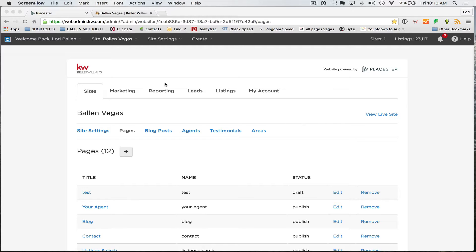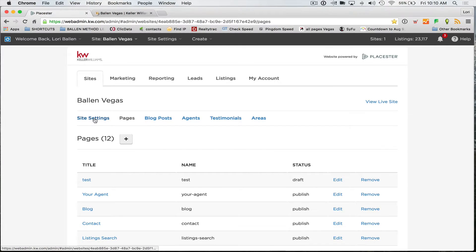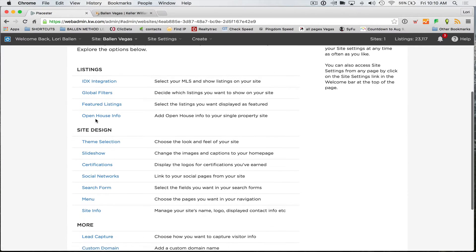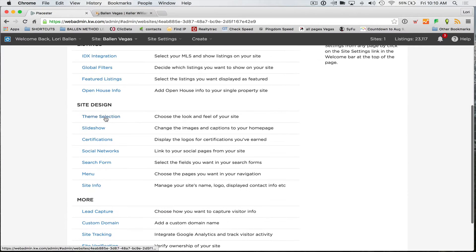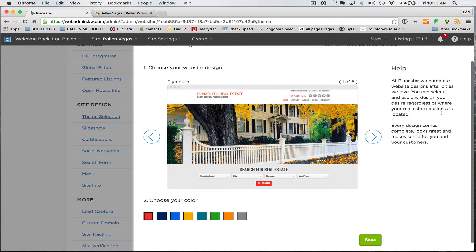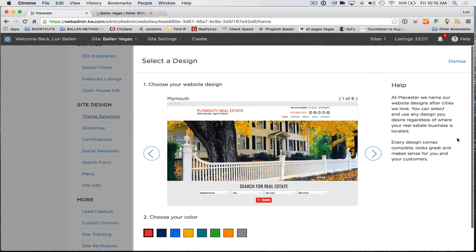The first thing we're going to do is go over to Site Settings and go down to Theme Selection. My company at Ballon Brands builds special real estate websites we call BREWs — Ballon Real Estate Websites. We encourage you to own your own website that you have complete control over, and we're happy to build those out for you.